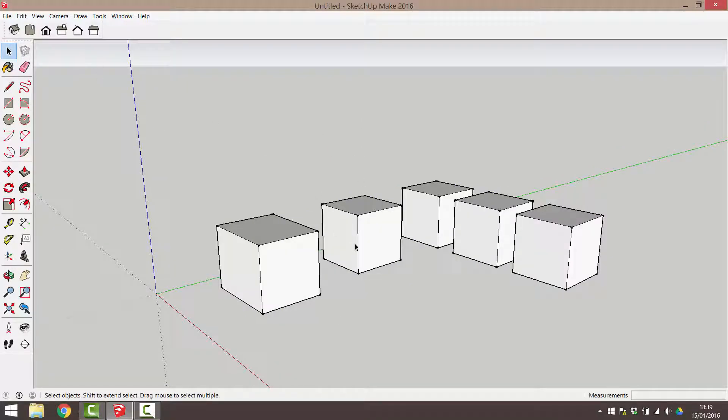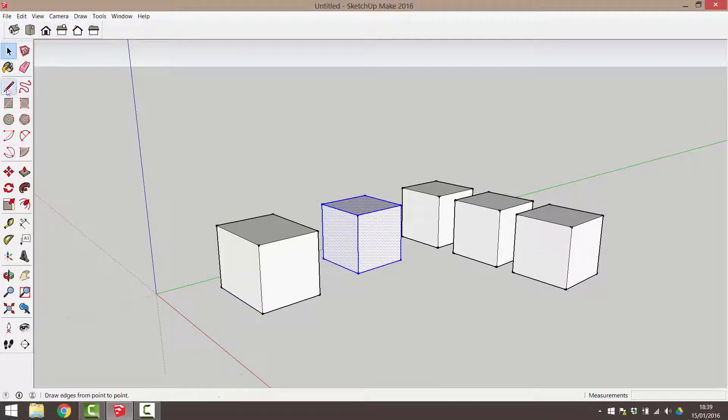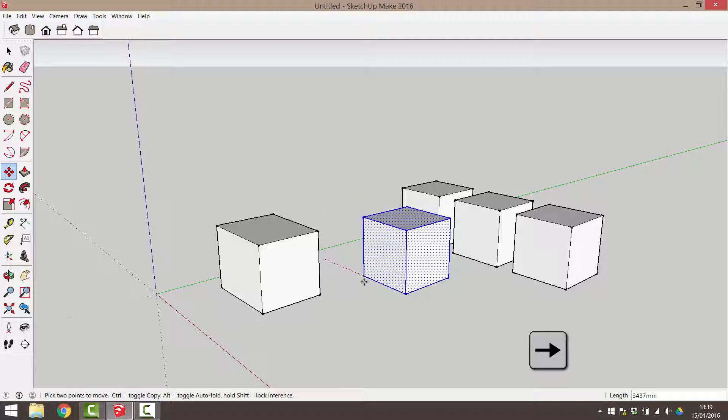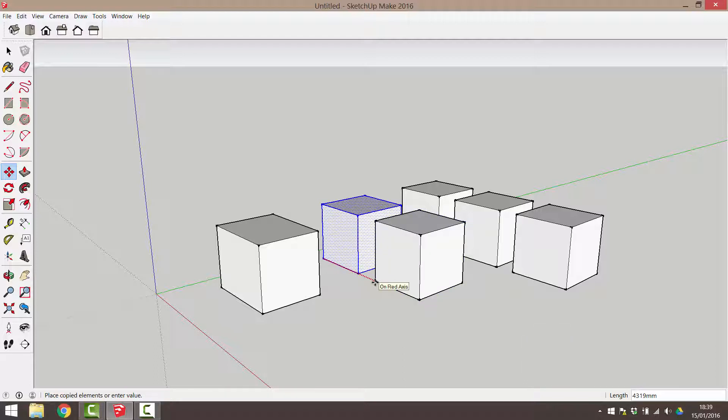Select the move by triple clicking on any part of it. Then activate the move tool. I'm now going to drag in the direction of the red axis. Remember, if you click your right arrow key, it constrains your movement to the red axis.